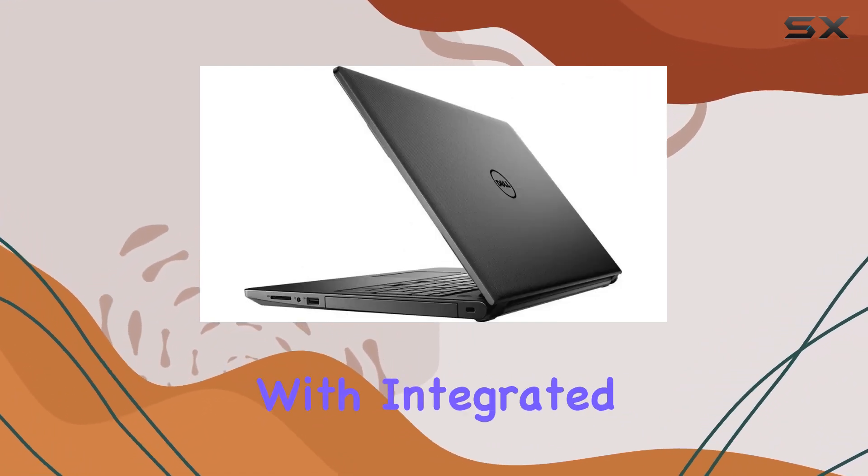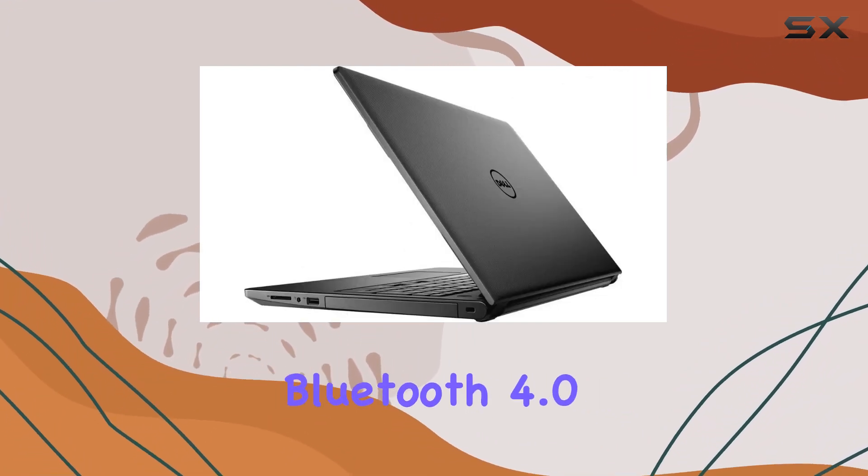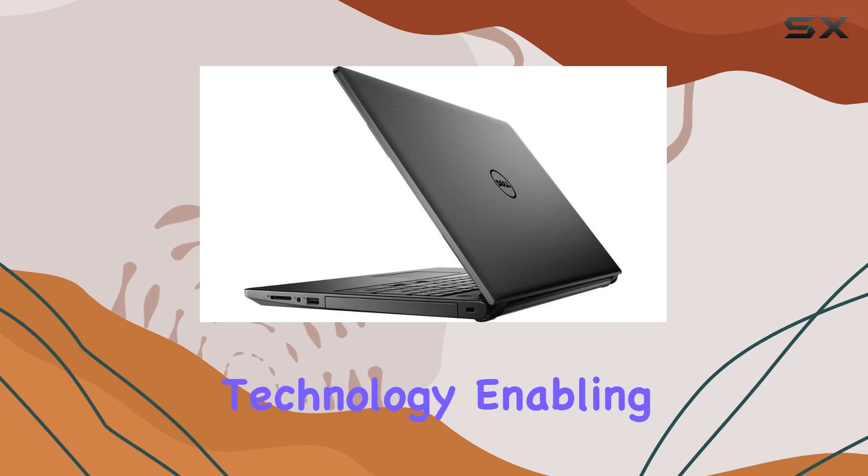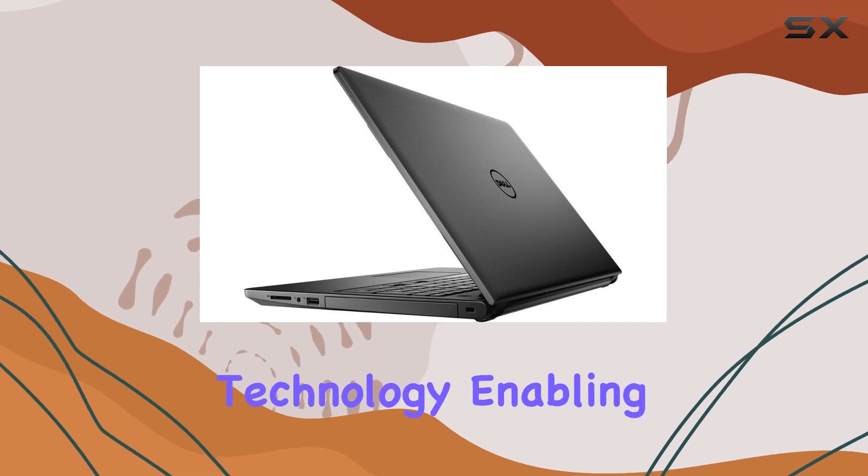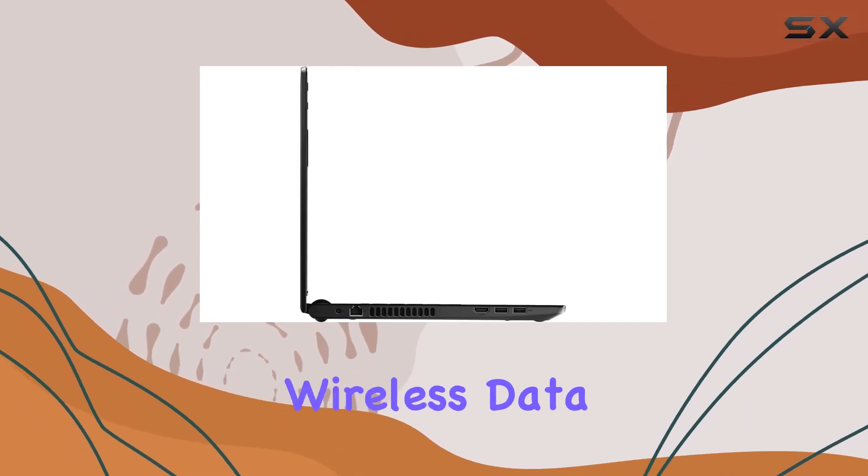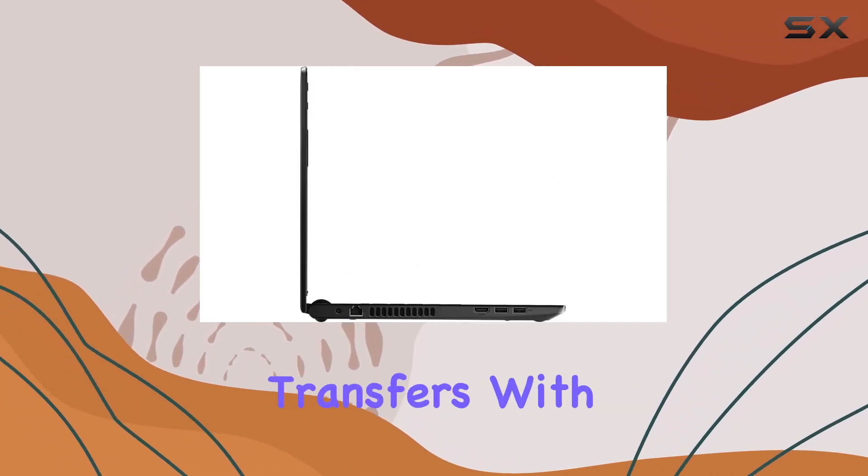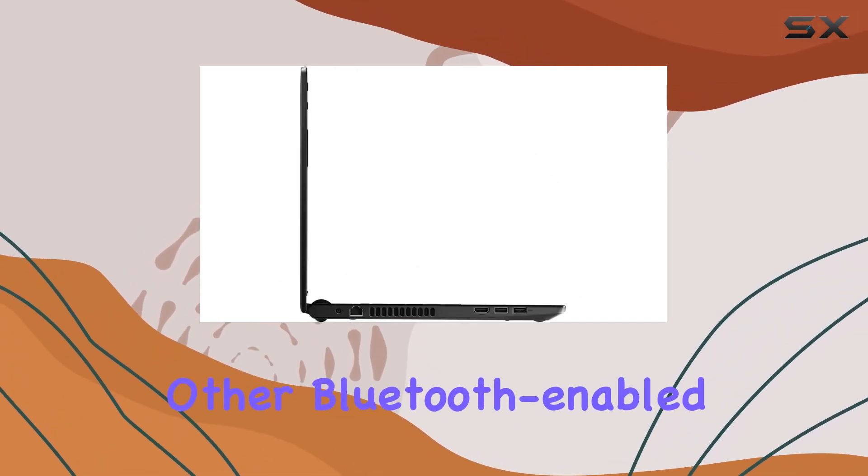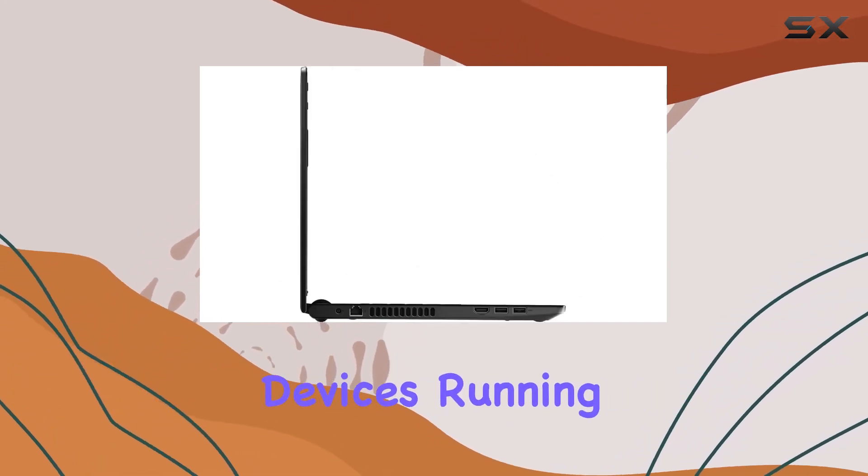Connectivity is a breeze with integrated Bluetooth 4.0 technology, enabling short-range wireless data transfers with other Bluetooth-enabled devices.